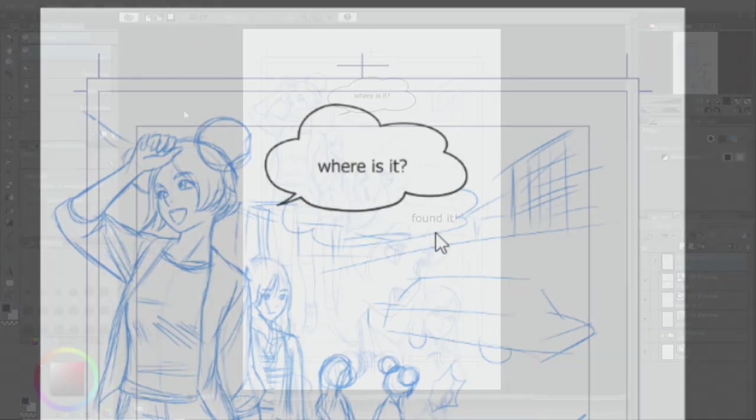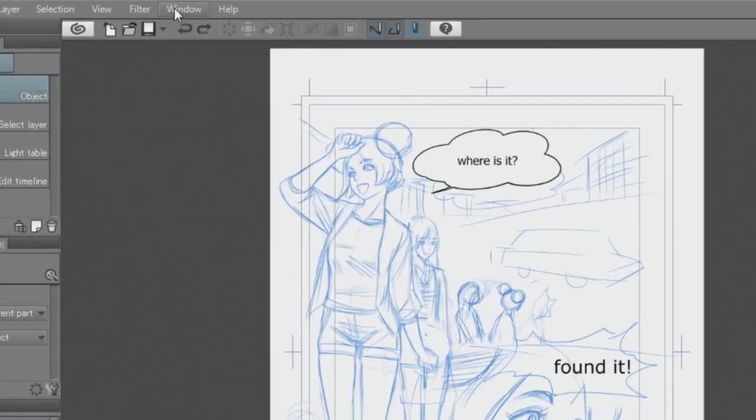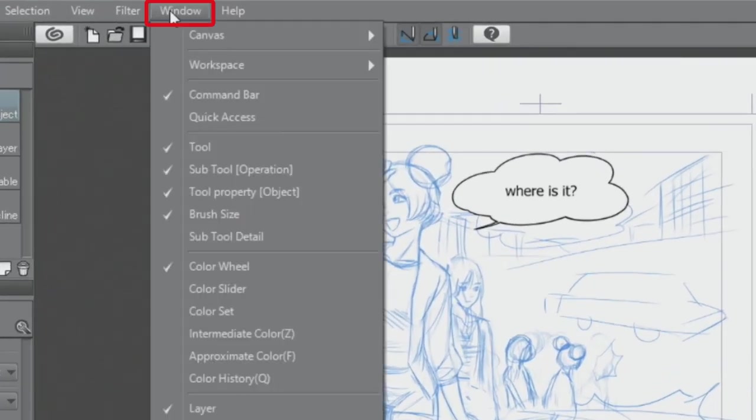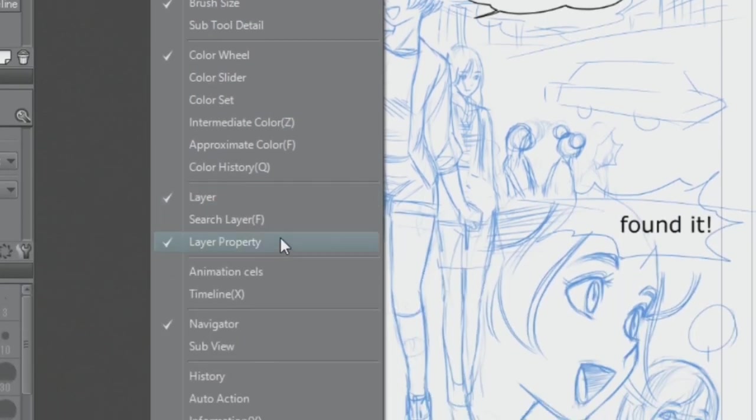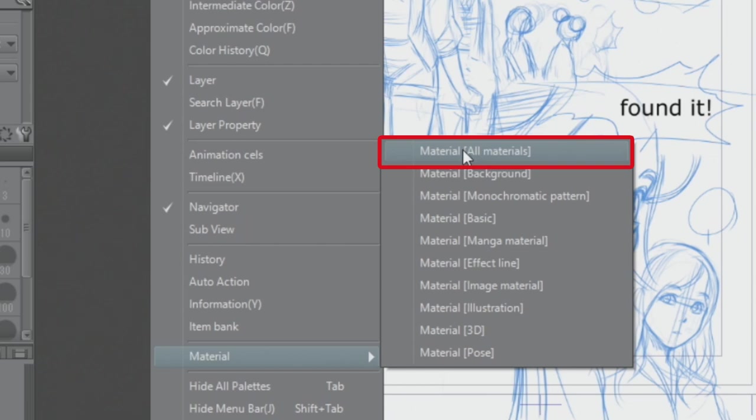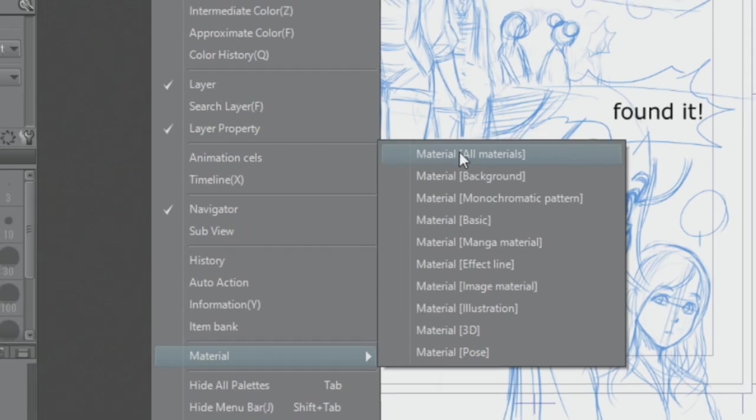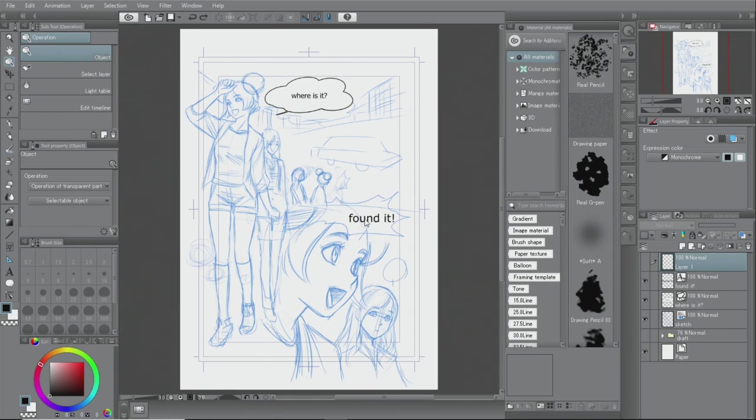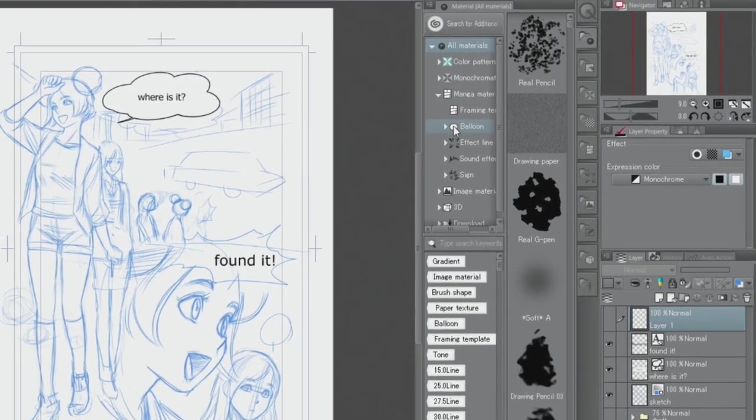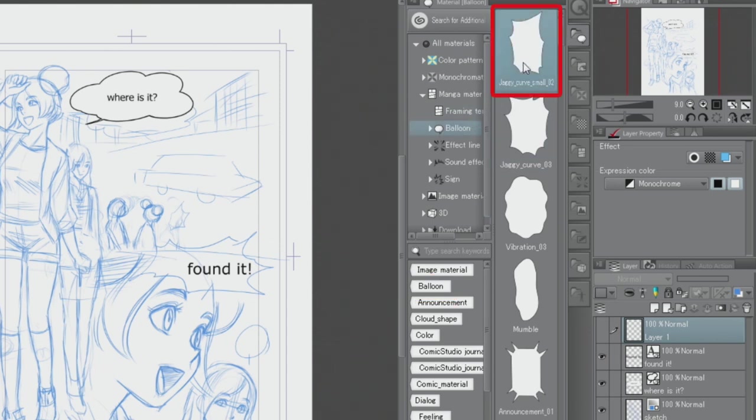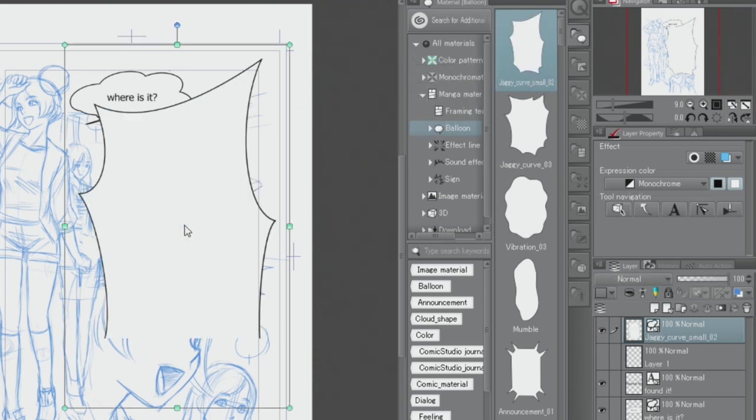Speech balloons can also be created using materials. Open the material palette and click the balloon tag. From the displayed balloons, I'm going to select and drag-and-drop it onto the canvas.